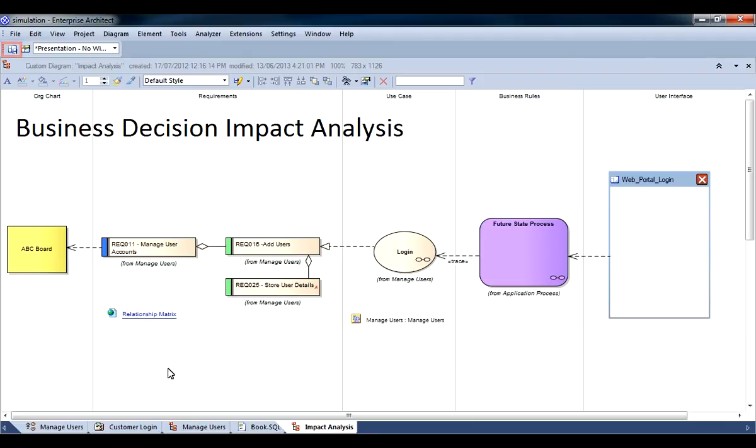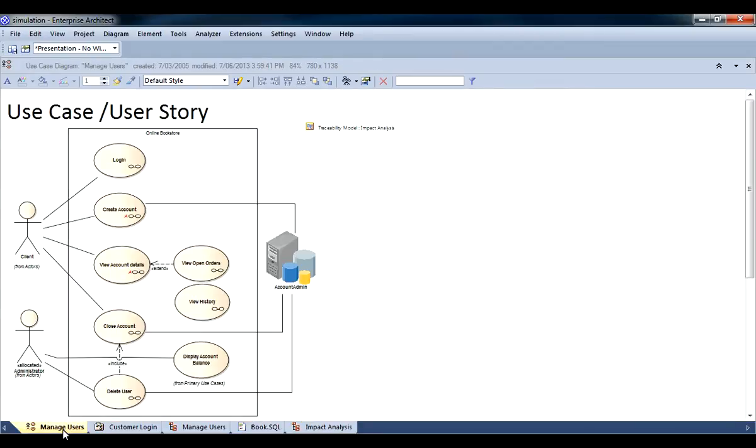You can use the button highlighted in red to save your own custom workspace layout. Let's have a look at some now.